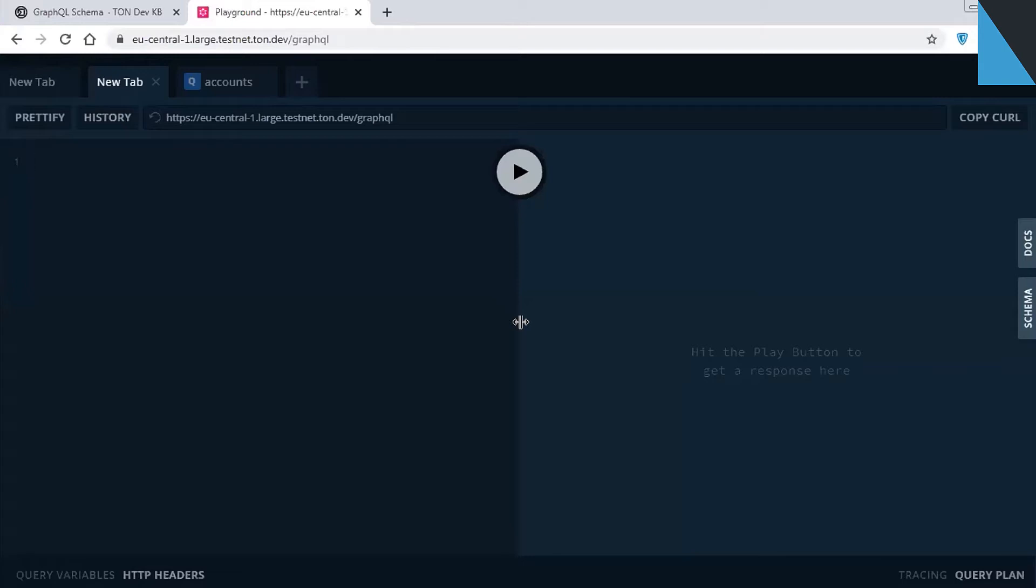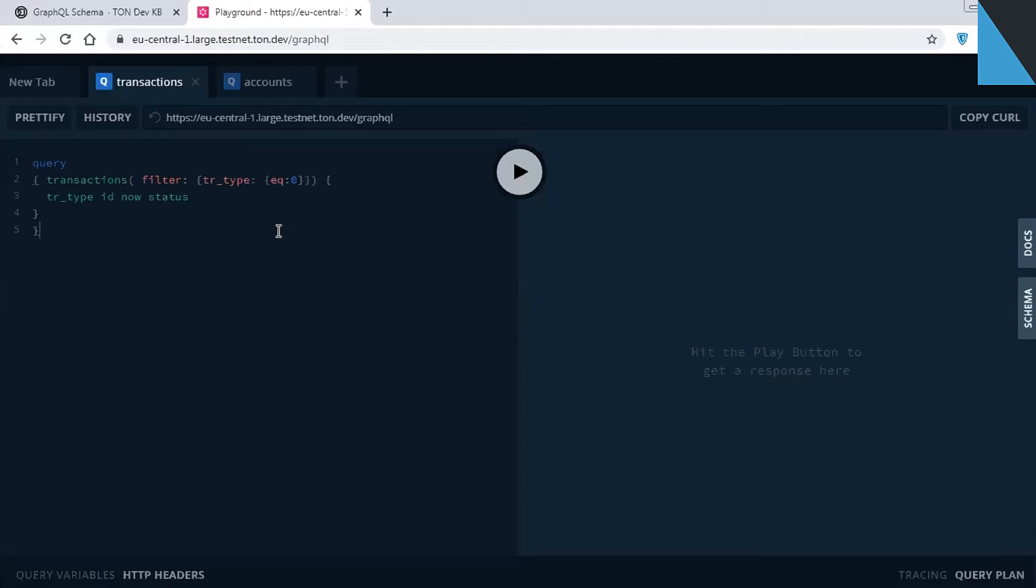Now, I will make a very simple query. Here it is in the left side of the playground window. It allows filtering transactions by type. In this case, I would like to display all ordinary transactions. The conventional mapping for ordinary transactions is zero.